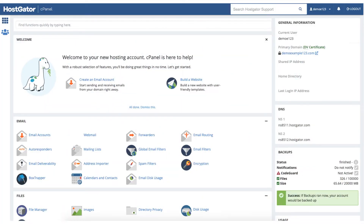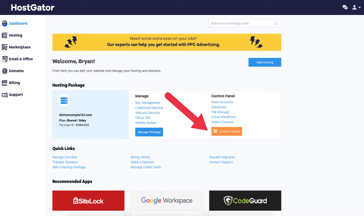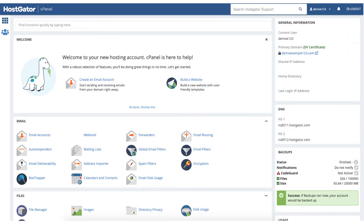Let's get started with the tutorial. The first thing we'll want to do is get the Hostgator name servers. To do this, log into the Hostgator cPanel. If you have trouble logging in, you can log into the Hostgator customer portal and click the Launch cPanel button. From the Hostgator cPanel you'll see over to the right a DNS section, where your Hostgator name servers are listed under NS1 and NS2.